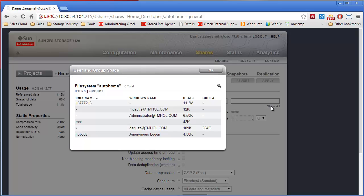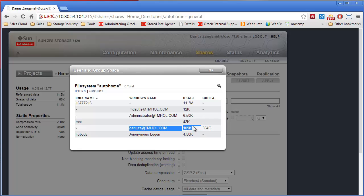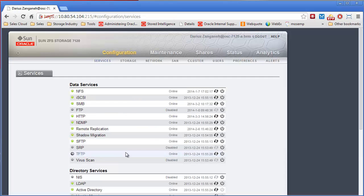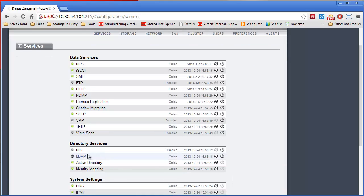And I go to show all users that have data or quotas, here you can see there's my Active Directory username, how much I'm using, and then there's that quota of 564.